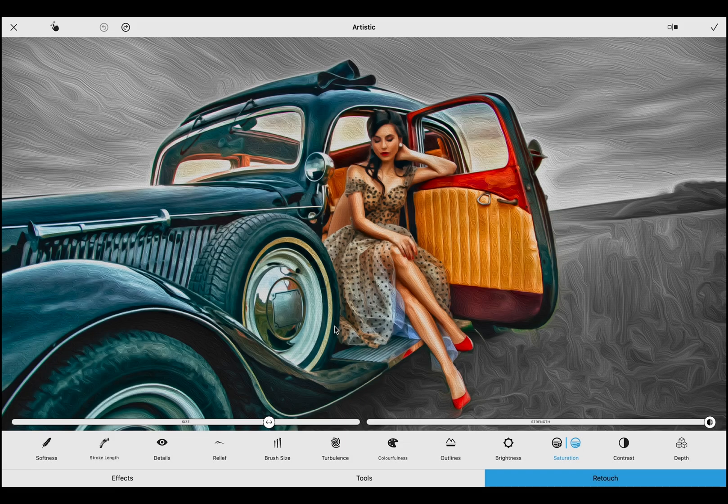While Auto Retouch is powerful on its own, it really starts to shine in combination with our Manual Retouch tools, which provide a more customized workflow. Auto Retouch can give you a starting point for using the Manual Retouch tools, if you feel you need one.